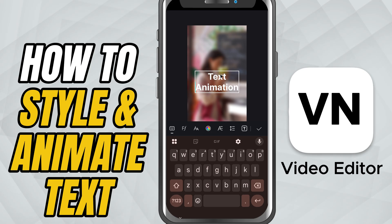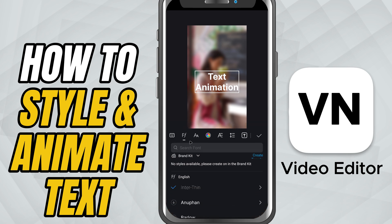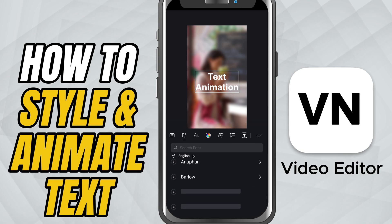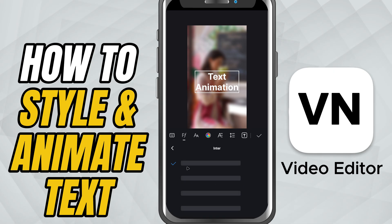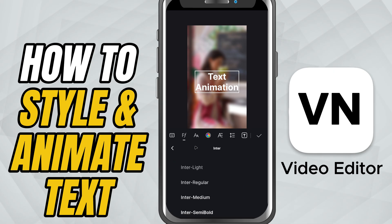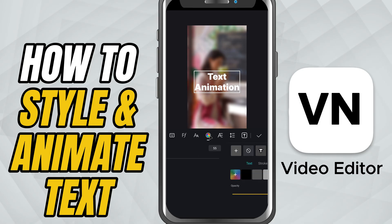Now we're in the fun part: styling. Tap the text layer in your timeline. Right away, you can change the font. Scroll through and pick one that matches the mood of your video. If it's an energetic vlog, maybe something bold. If it's a travel video, maybe something elegant or handwritten.